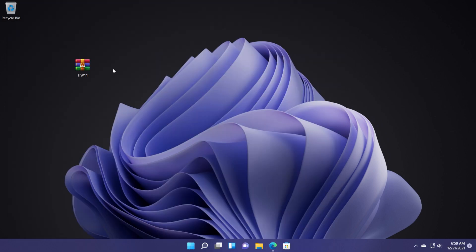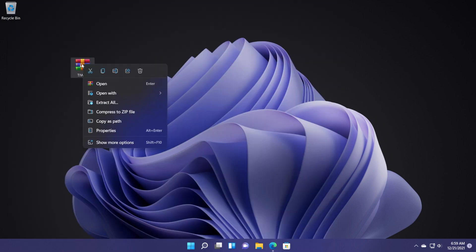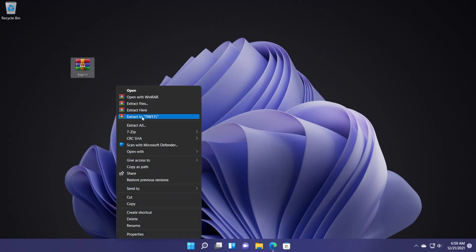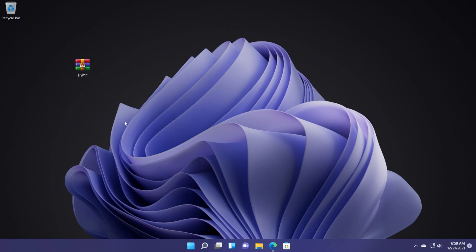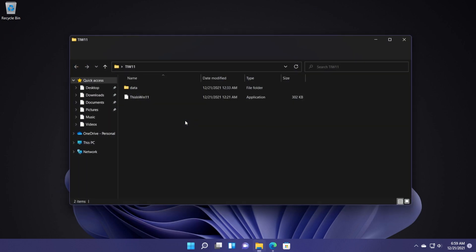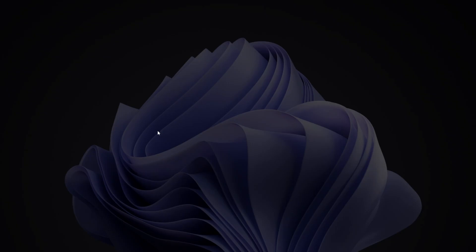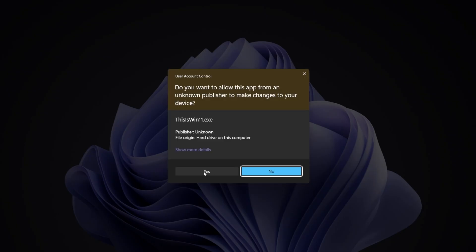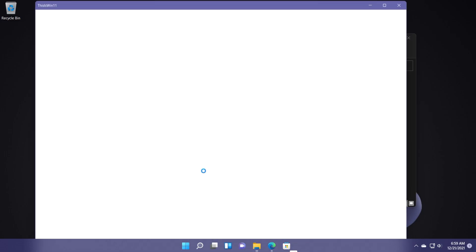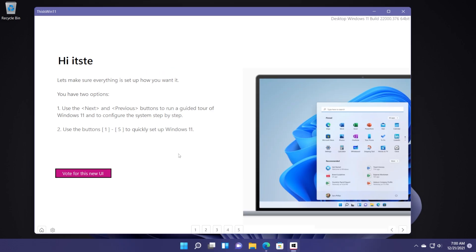Once the file is downloaded, right click on it and then click on show more options and then extract to tiw11. Open this folder and you will have the app here in this folder. Double click on this is win11 to open it and on user account control click on yes.